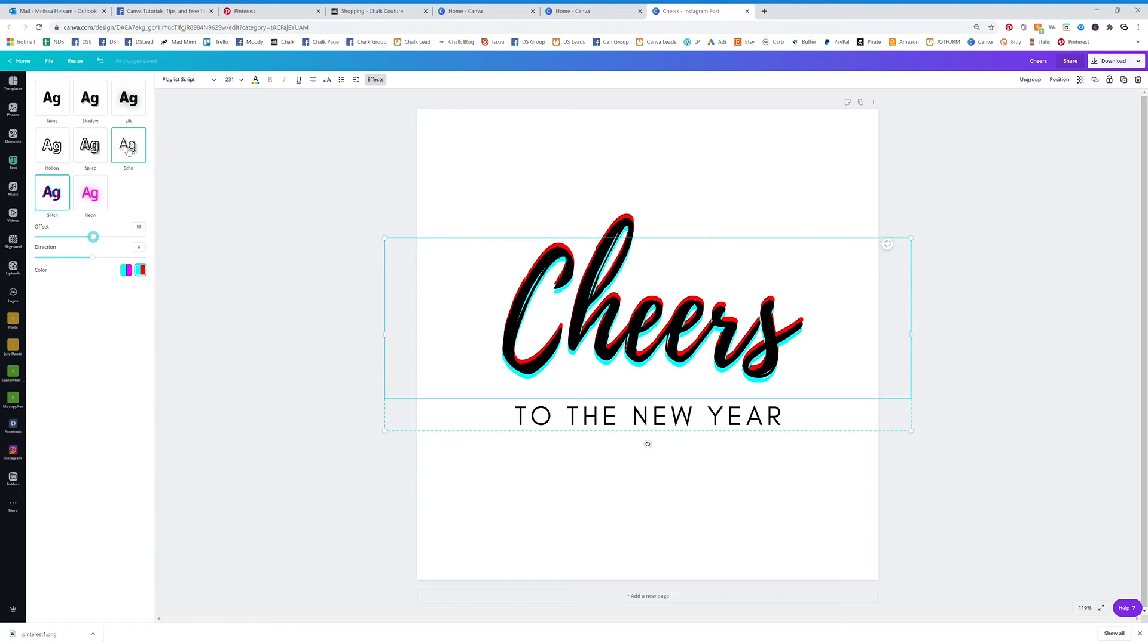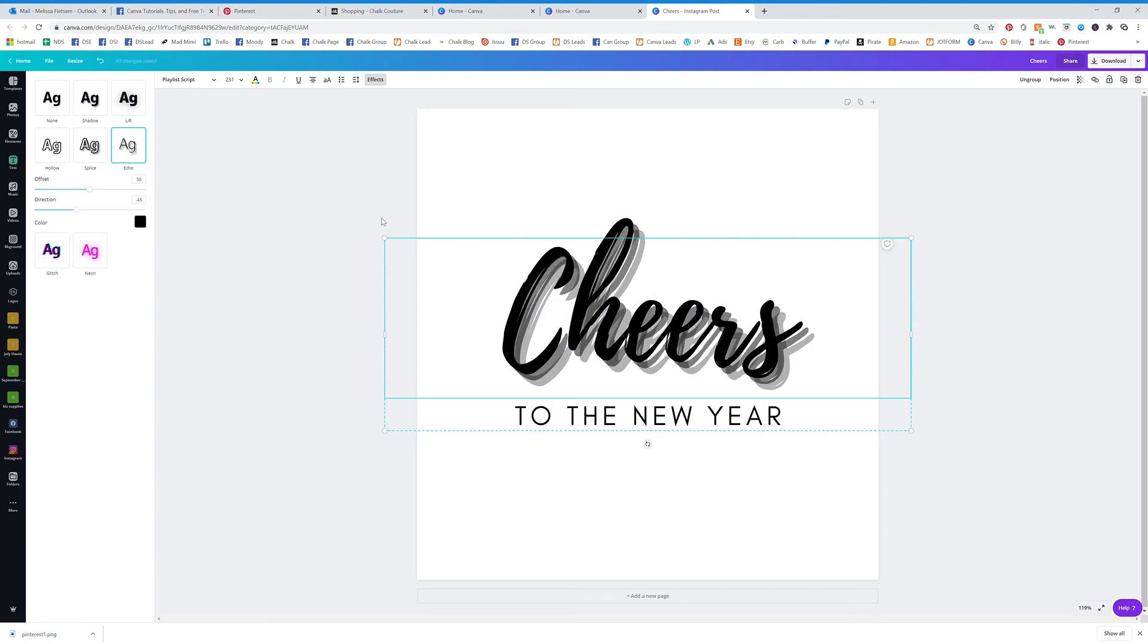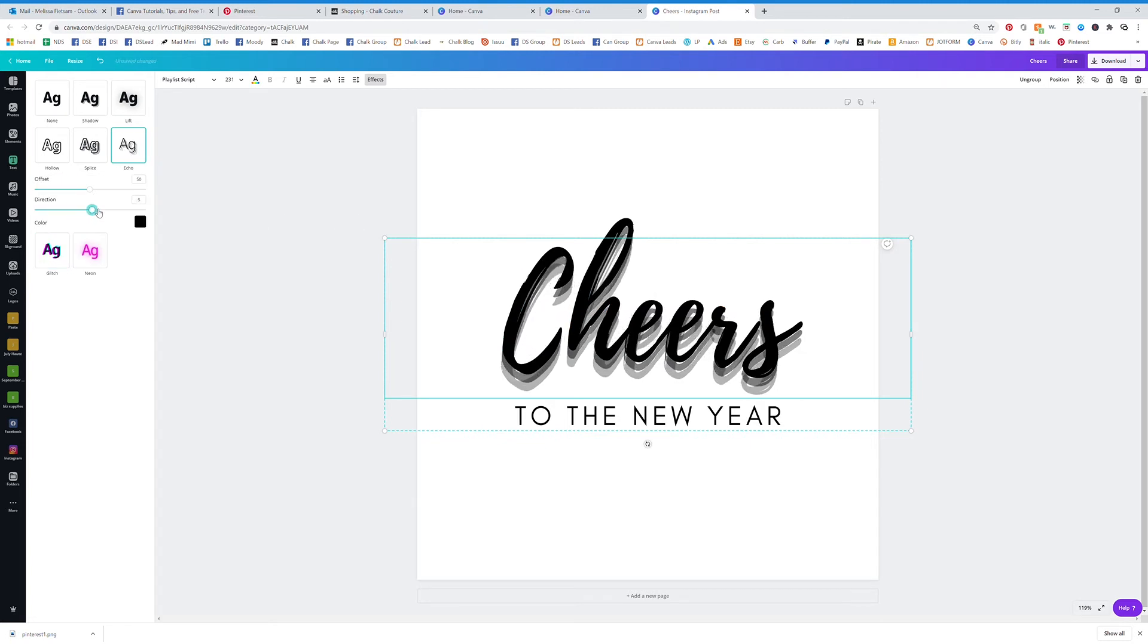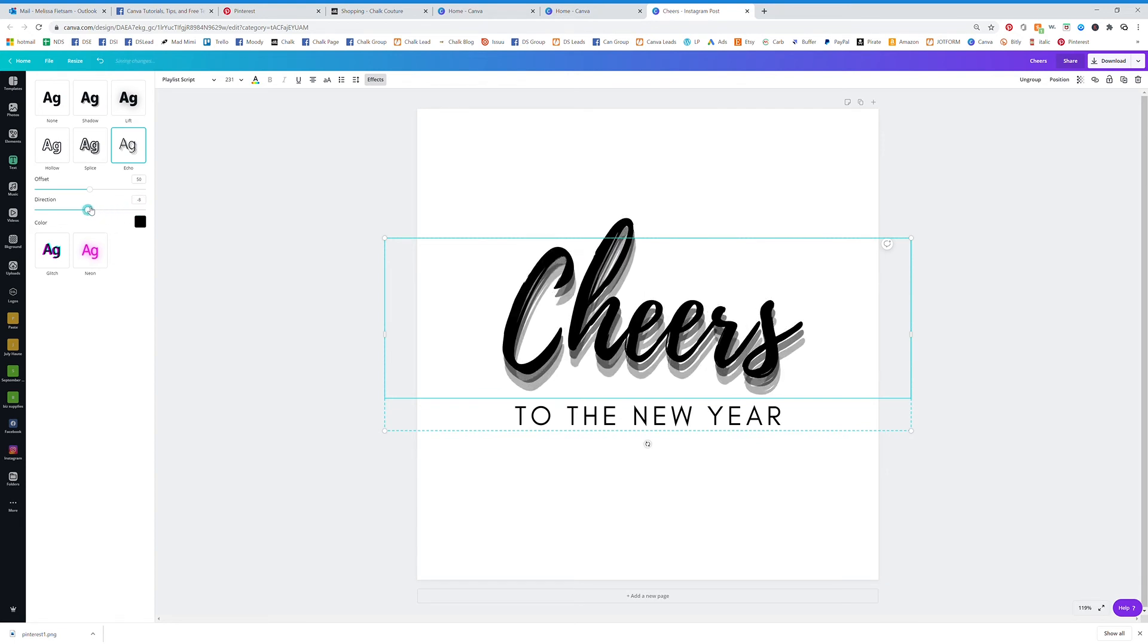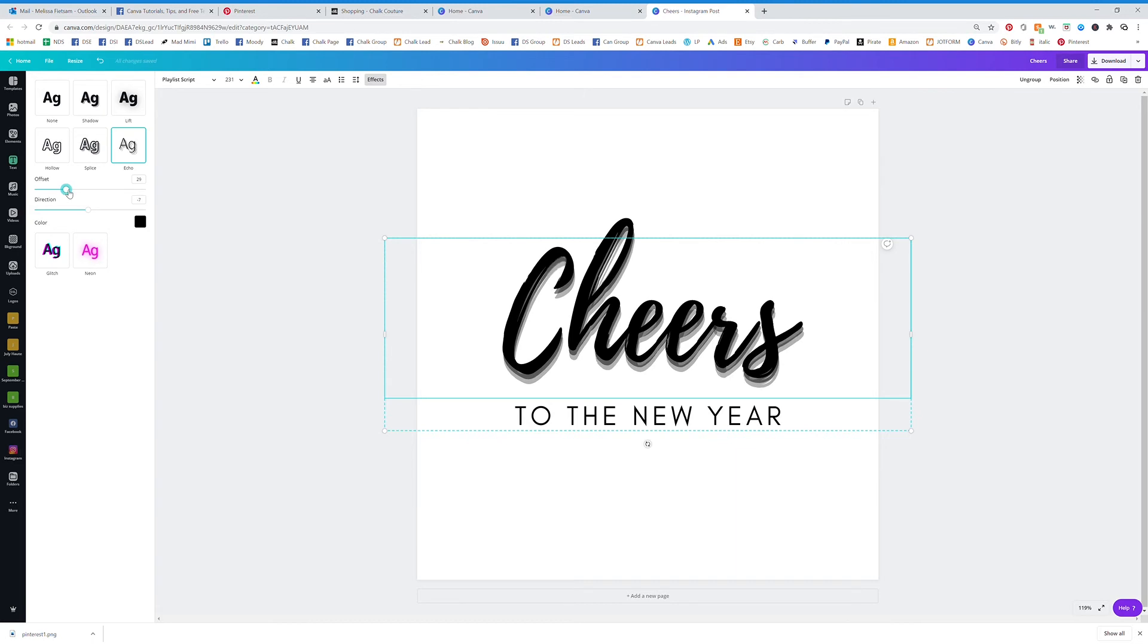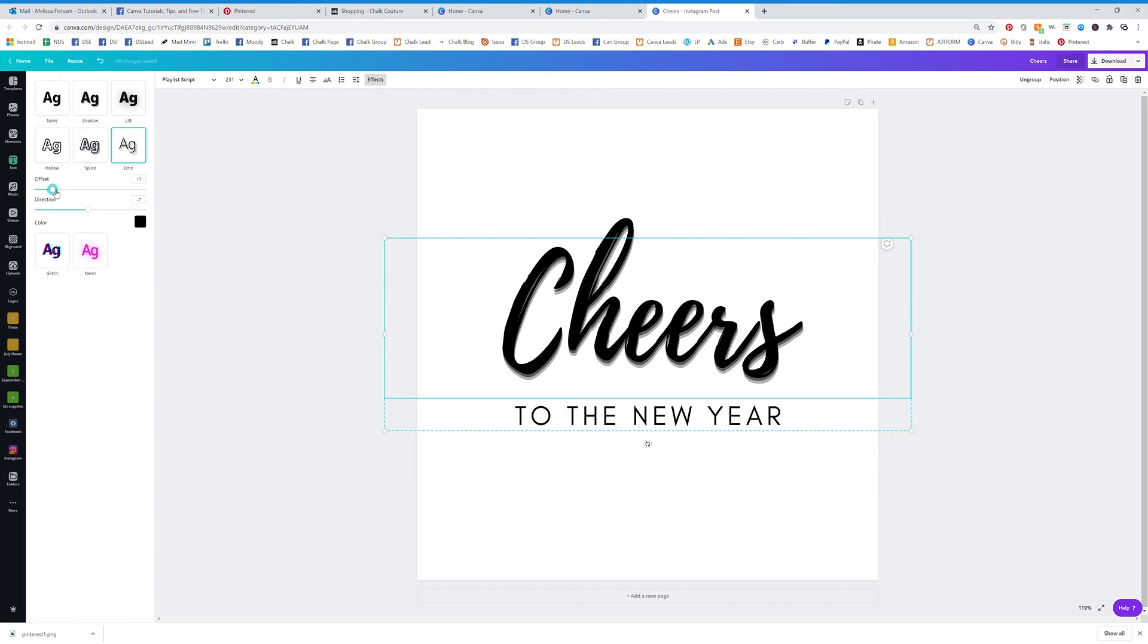You can also go to Echo. So Echo is exactly that. You can change it all around with this and the offset. Make it just subtle. That really gives your text a pop when it comes to viewers and how they're going to see your content.